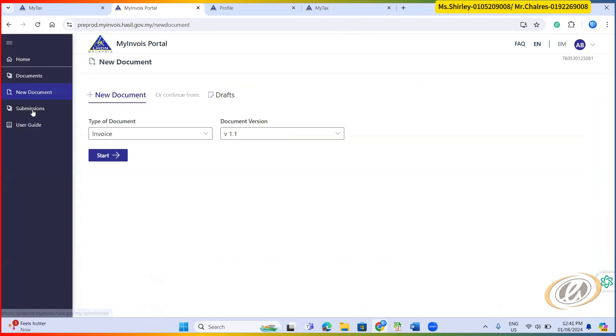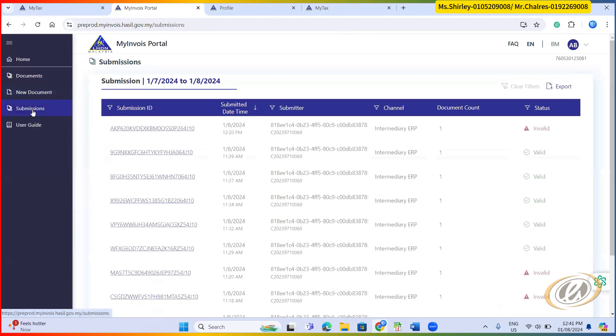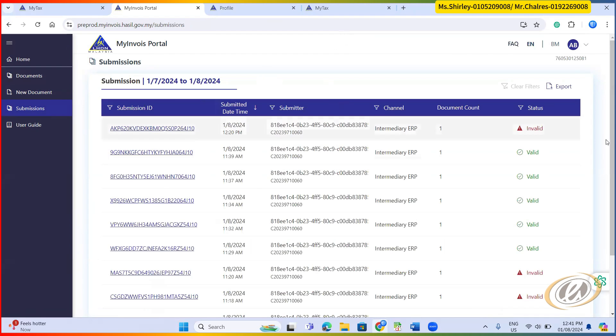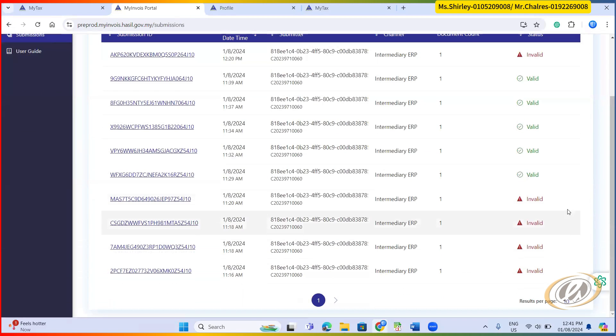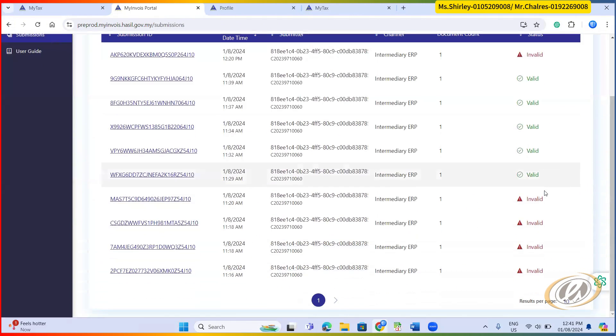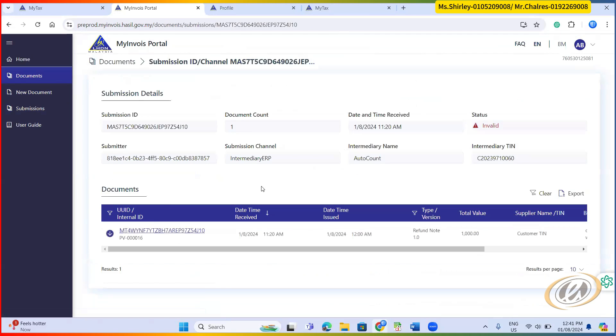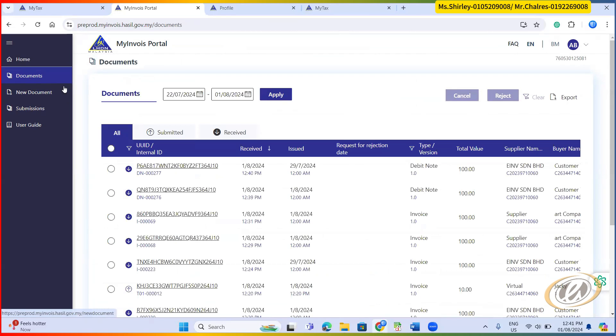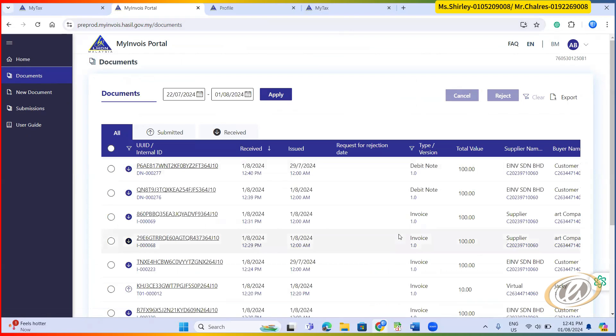Then the reports, there is a submission reports that you can search by date range. From here, you can export to Excel as well. Any invalid document submitted, it will prompt here as well. You can click and have a look. I think that is the presentation for the activation of MyInvoice portal.